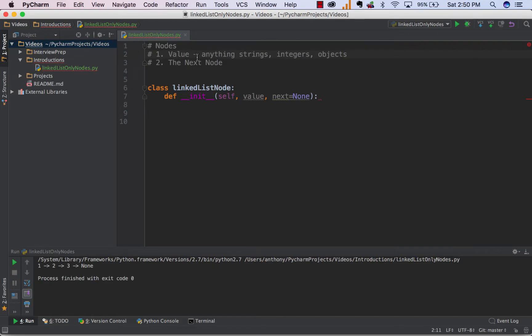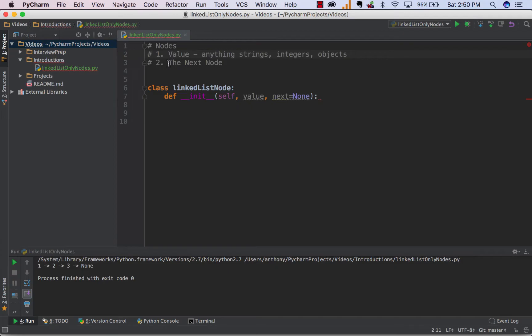The second attribute of a node is the next, and what that means is it's a pointer to the next node in the sequence. So not only does every node have a value, but it also has a pointer that points to the next node, and that's how a linked list works. If you're still a bit shady on that, feel free to check out our last video which I'll link down in the description below.